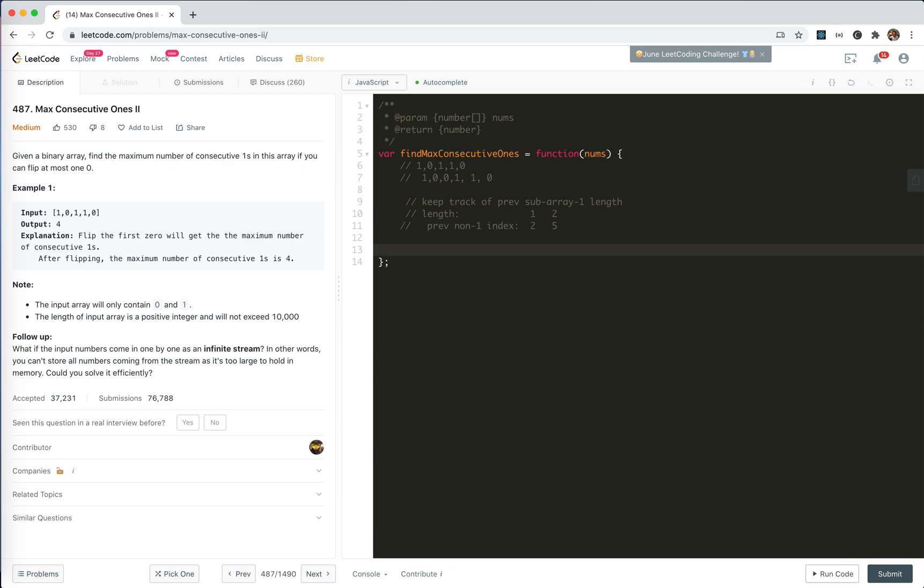And the time complexity doesn't change, actually. We're still linear time. Let's do that. Okay.